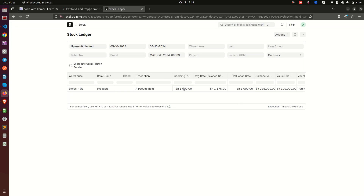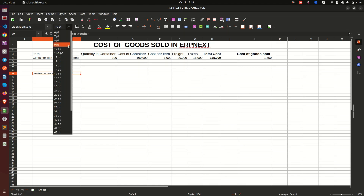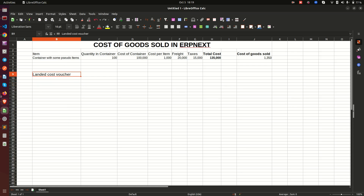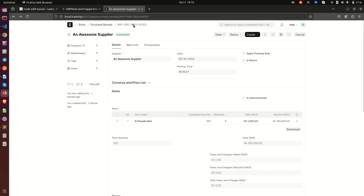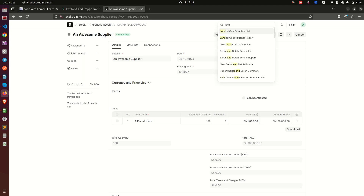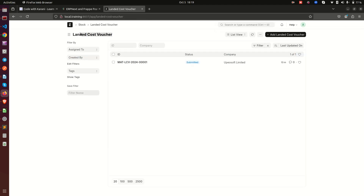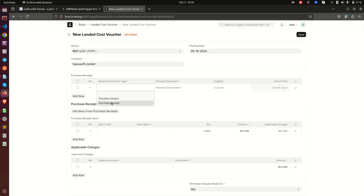This rate of 1,000 is what the ERP is giving us at the moment, but we have not told the ERP to add the other charges like freight and taxes. To do that, I'm going to introduce something called a Landed Cost Voucher. I'll note this purchase receipt number, and then navigate to the document called Landed Cost Voucher.